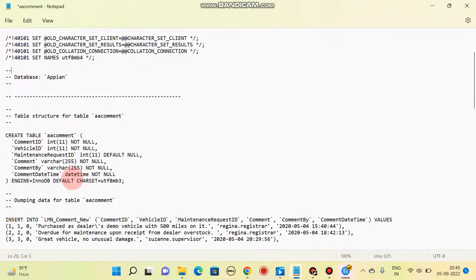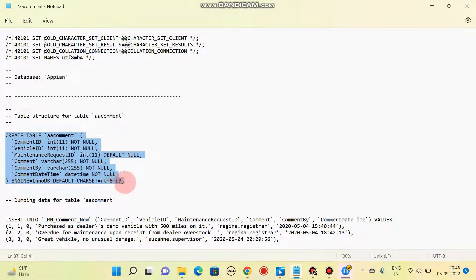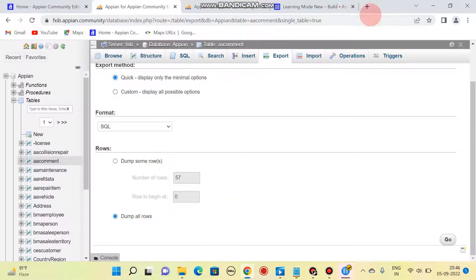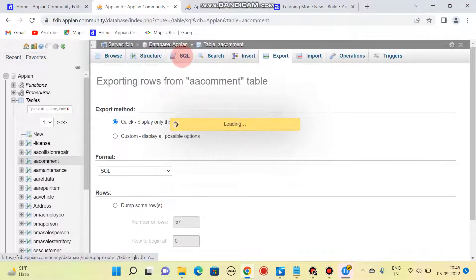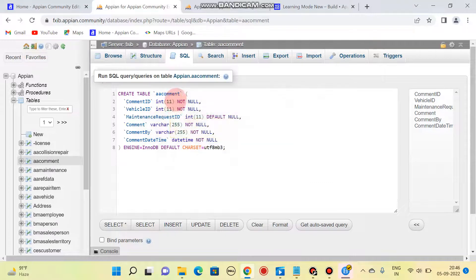What you need to do is copy this SQL code to create the table. This is the code for the comment table. I'll be copying this code, then going to the SQL editor and pasting the code with the table name 'lmn request comment'.